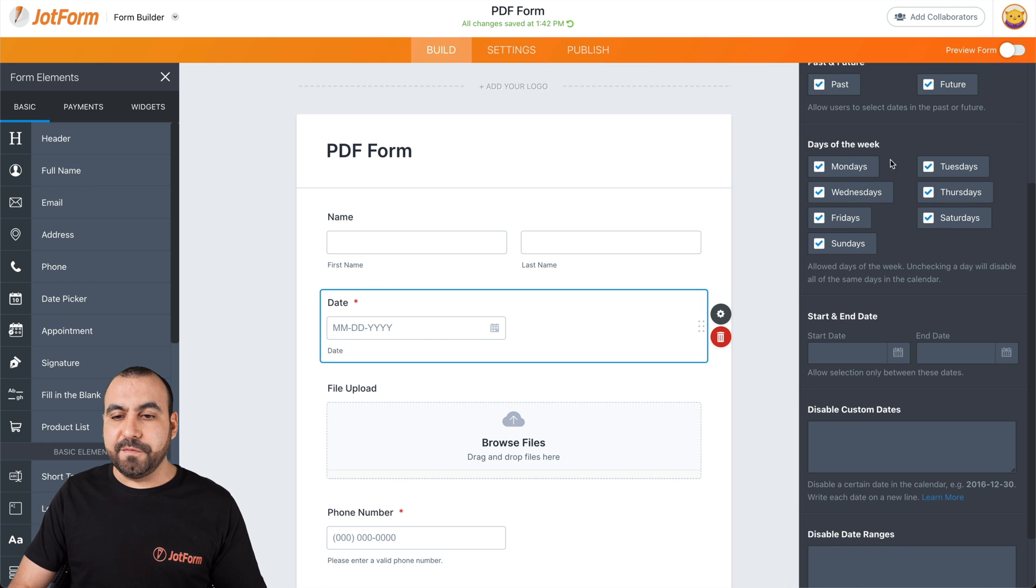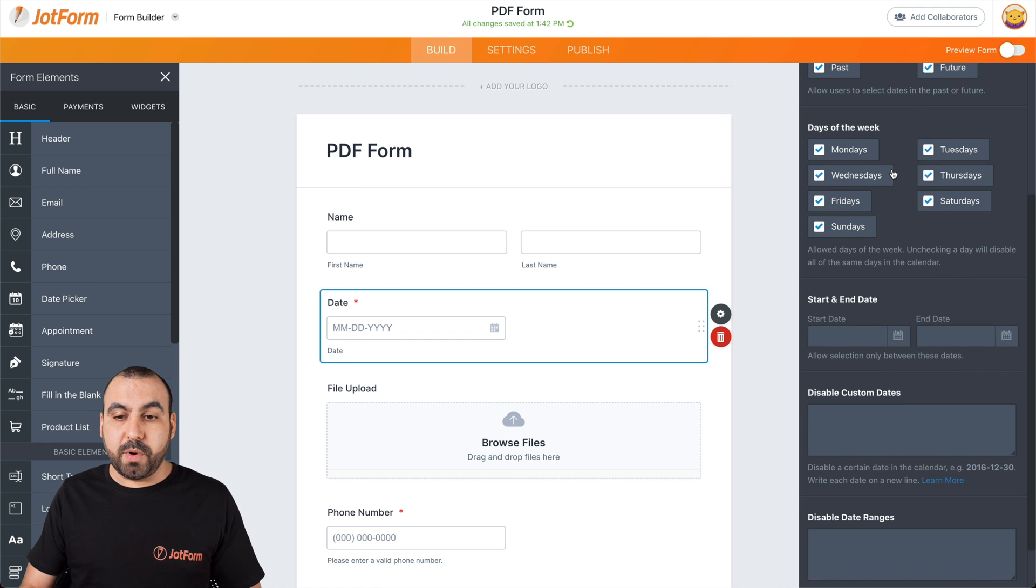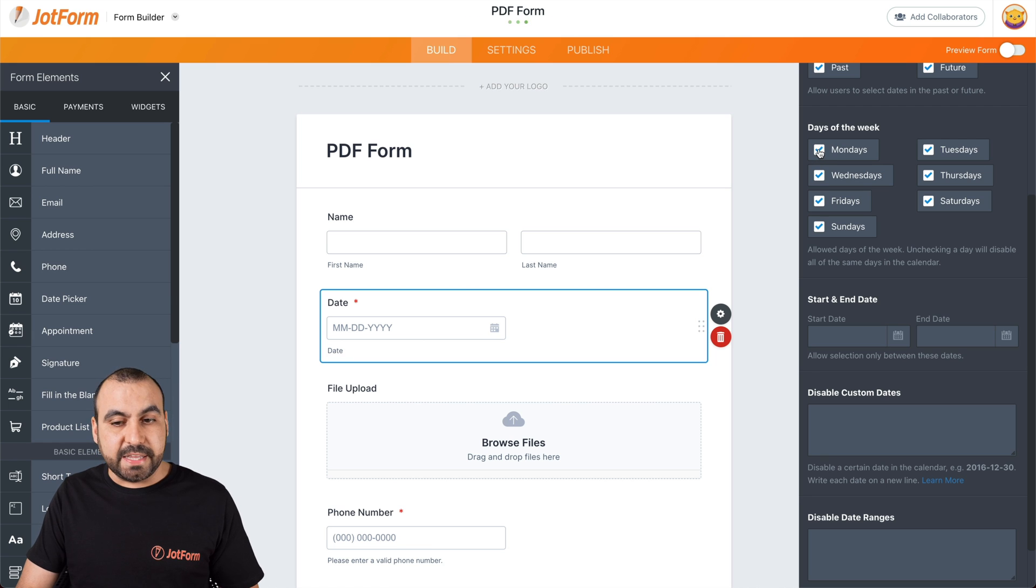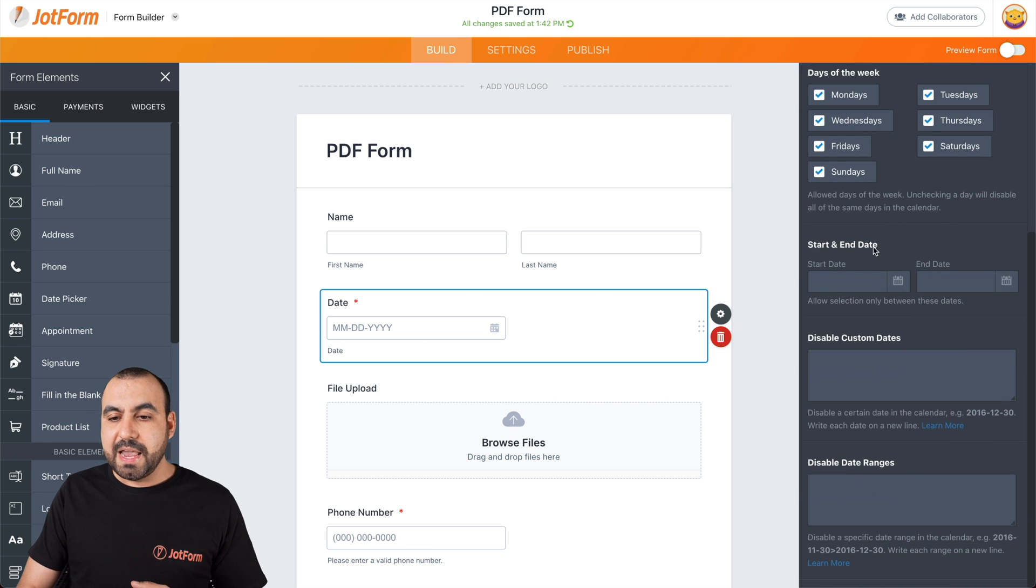Next thing we have is the days of the week. Do we want to disable weekends? Do we want to disable Monday or any day that you want to disable by deselecting any of these?